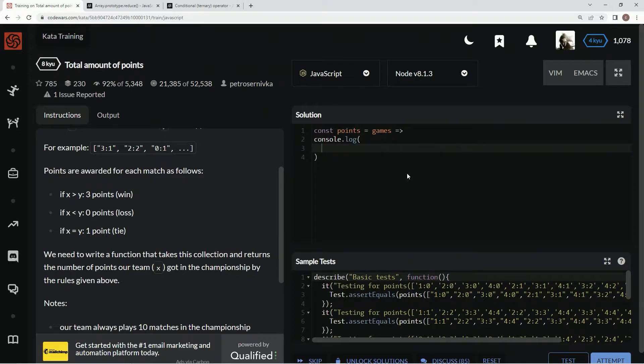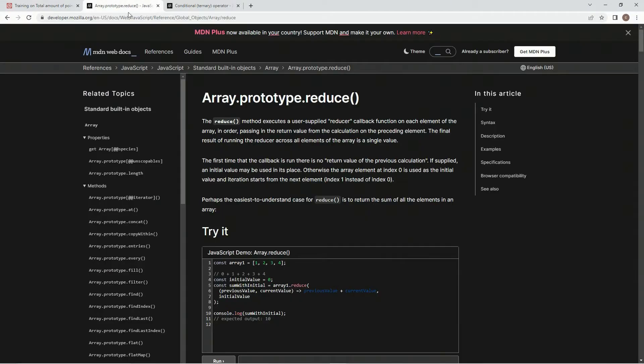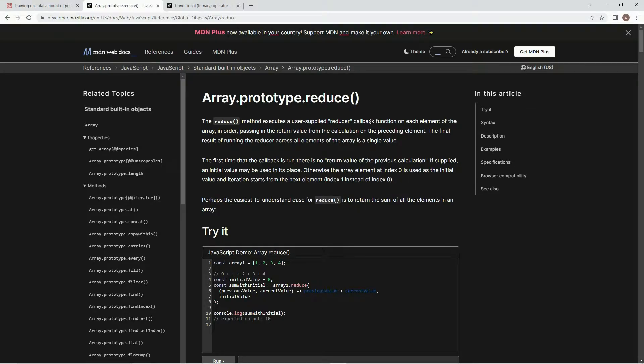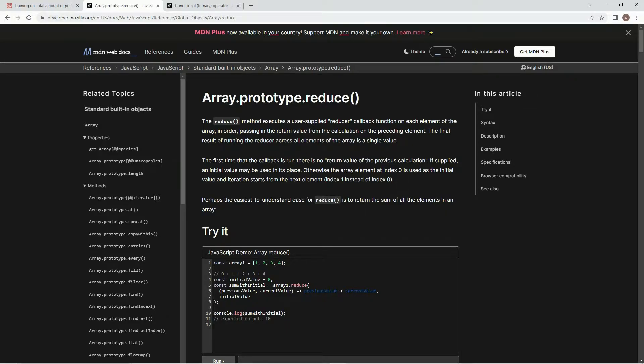For this one, what we're going to use is the reduce method because we're going to be summing up what all these represent. If you don't know about the reduce method, it executes a user-supplied reducer callback function on each element of the array in order, passing in the return value from the calculation on the preceding element.